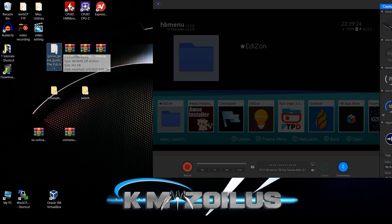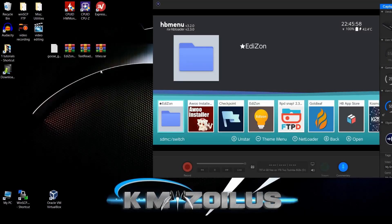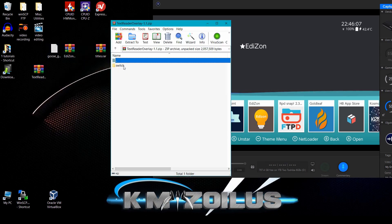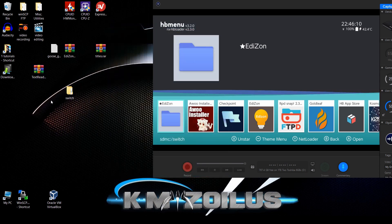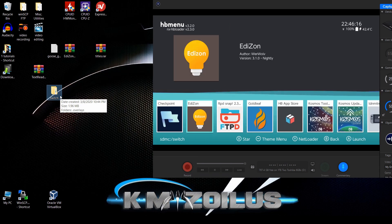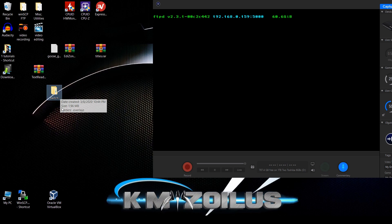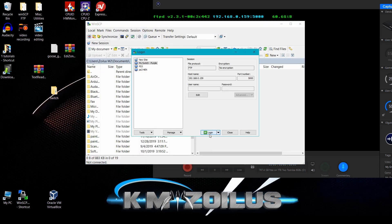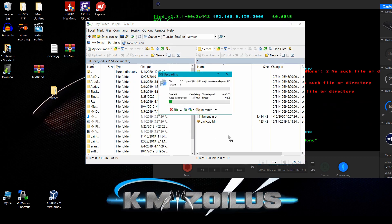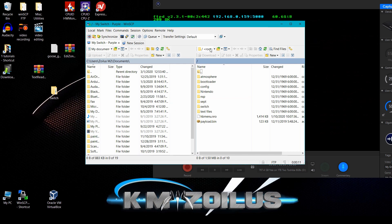Now we have those four things. Let's move the files to the SD card. Starting with the text reader — extract the folder, you'll see it's a switch folder. Open up FTP, log in, go to the root of the SD card, and copy-paste that switch folder over. Done — we can delete it now.